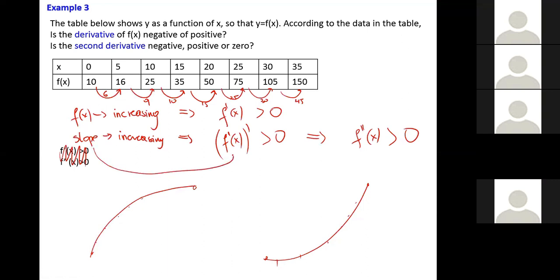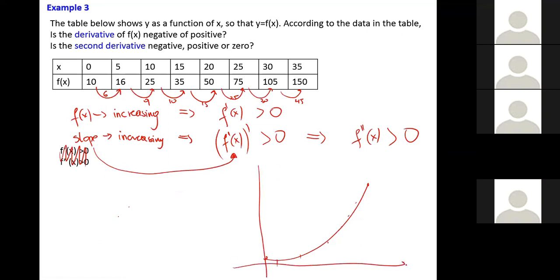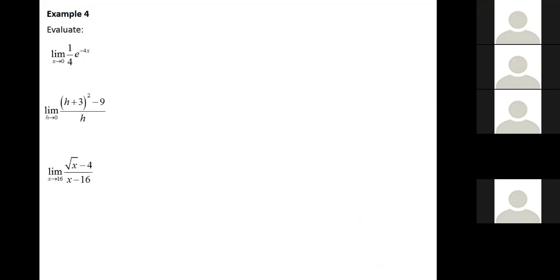If the slope is increasing, the second derivative is positive, meaning the function is concave up. That's how we read the second derivative from a table: if the differences between consecutive values are getting larger, the slope is increasing and the second derivative is positive. Solutions to questions from section 2.5 have also been posted on the discussion board.